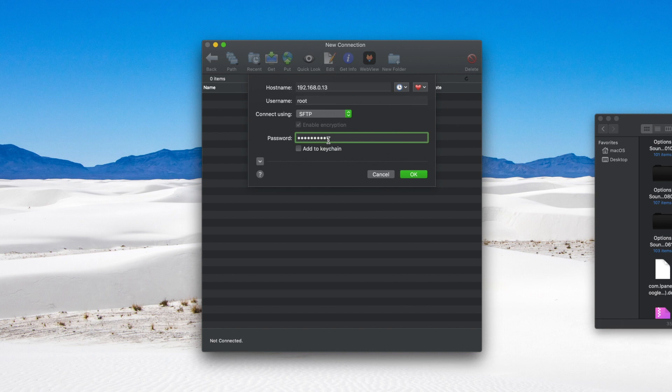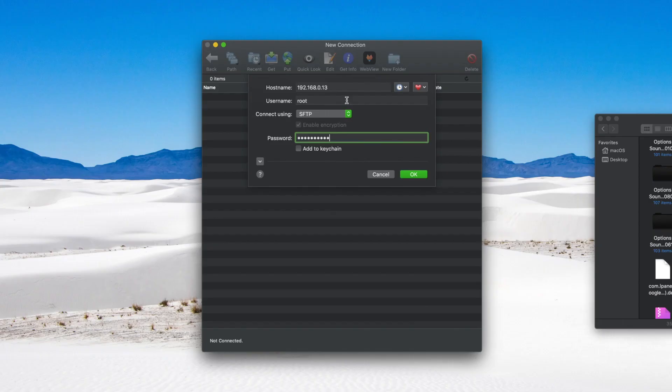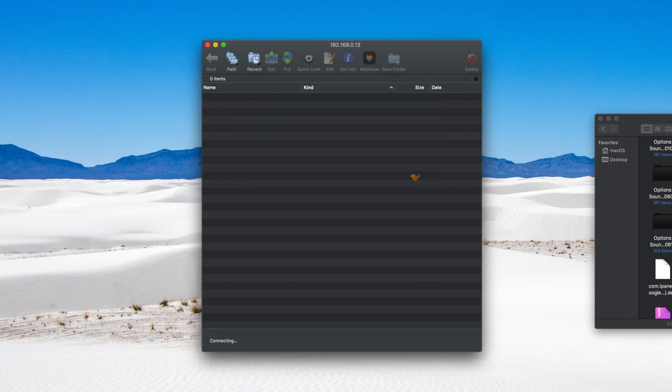But you want to go ahead and change that because most people know that's the default password, so you'll leave yourself open to getting hacked if you leave that password as a default. Make sure once you get OpenSSH set up to go ahead and change that password as quick as you can. I've already changed my password. We've got my IP address there. We're going to initiate a connection.